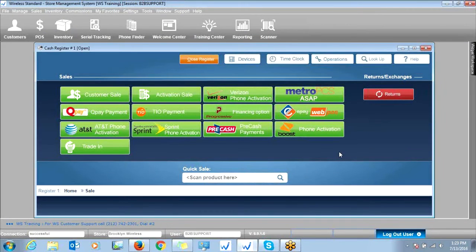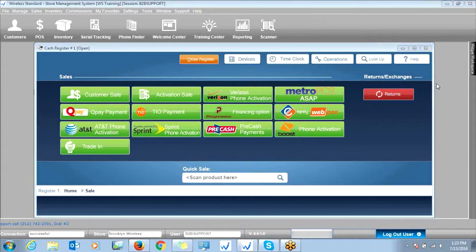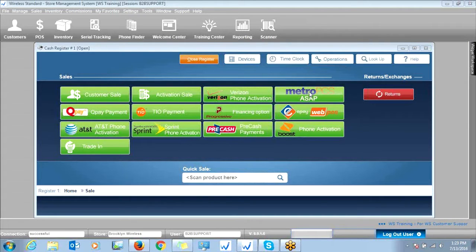I'd like to cover how our integrations work. You can access the Metro ASAP Portal here, or the Boost Activation button here, and they both work very similarly.